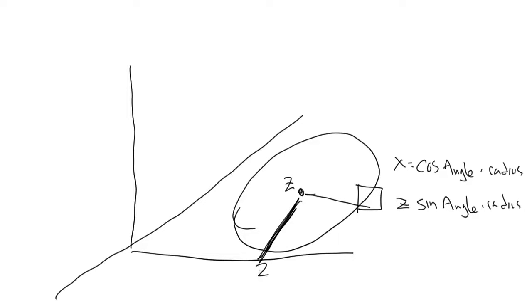But we'll also need to know this distance here. This point here is 0 on the Z axis, but the center of the circle needs to be at some positive Z value. For now, we'll make this the same as the radius of the circle.